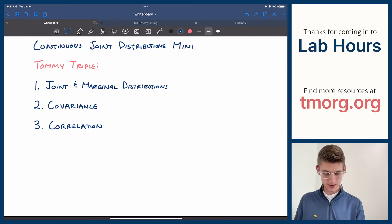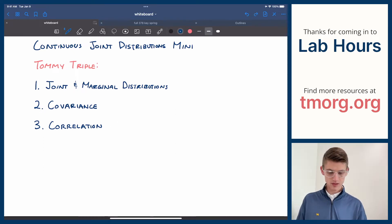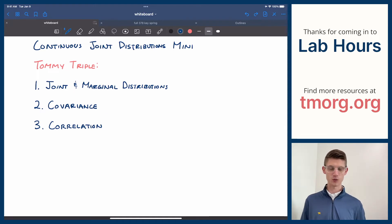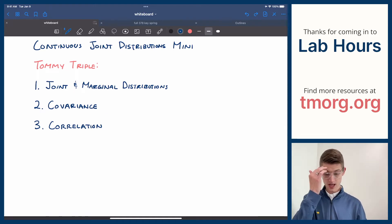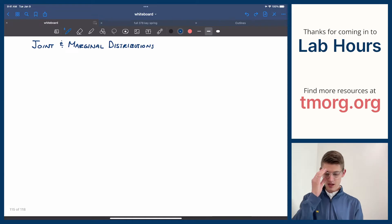We're going to talk about today: joint and marginal distributions, covariance, and correlation, but in the continuous world now, the world of continuous variables. So let's just go ahead and get right into it.